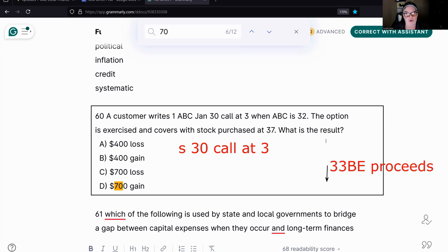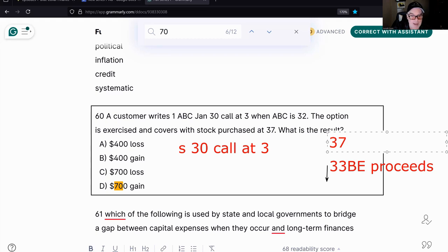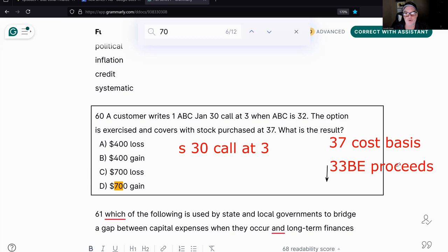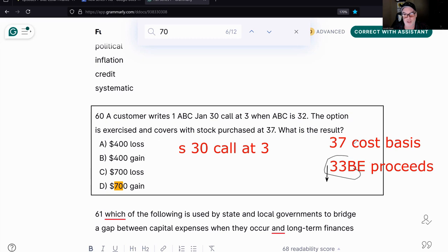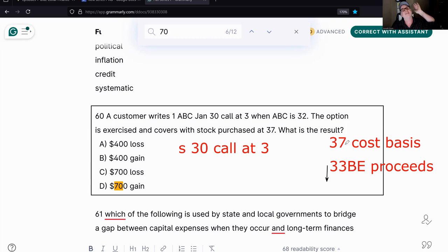The stock went to 37 and we covered by buying it — that's my cost basis of 37. I have proceeds of 33 and a cost basis of 37, so I lost $400. It's a short-term capital loss because I sold the call for 33 in proceeds and bought it for 37 cost basis.